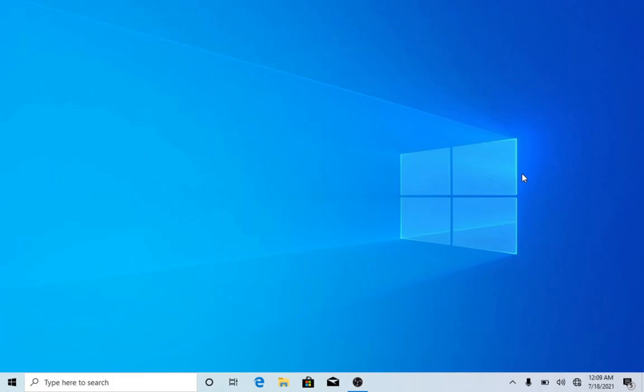Hello viewers, it's another blessed new day. In today's video, we're going to see how you can add desktop icons like This PC, Control Panel, and Recycle Bin in Windows 10. So without further ado, let's get started.